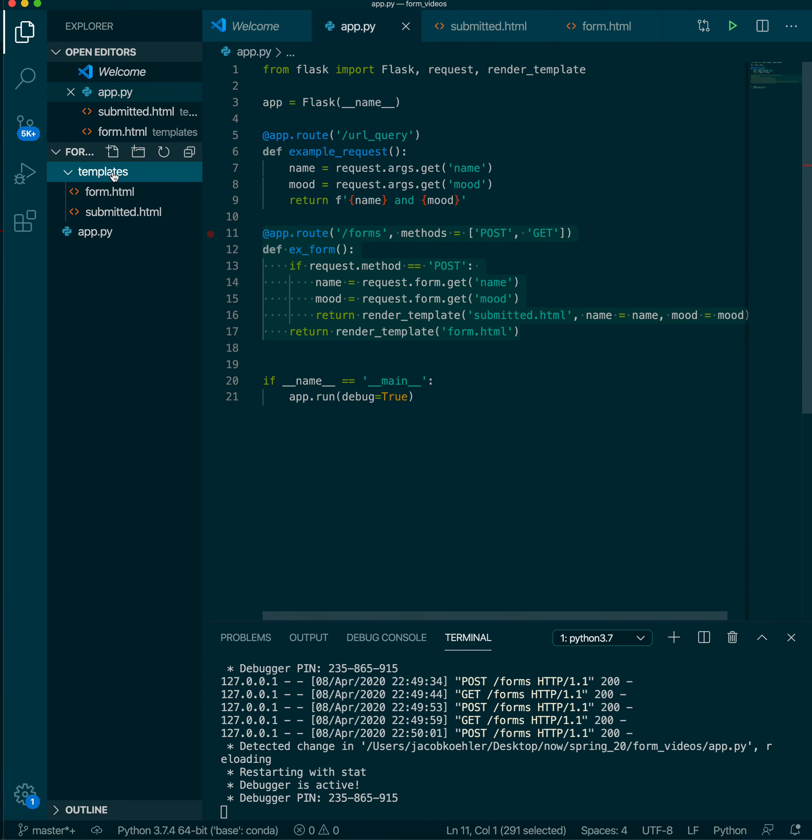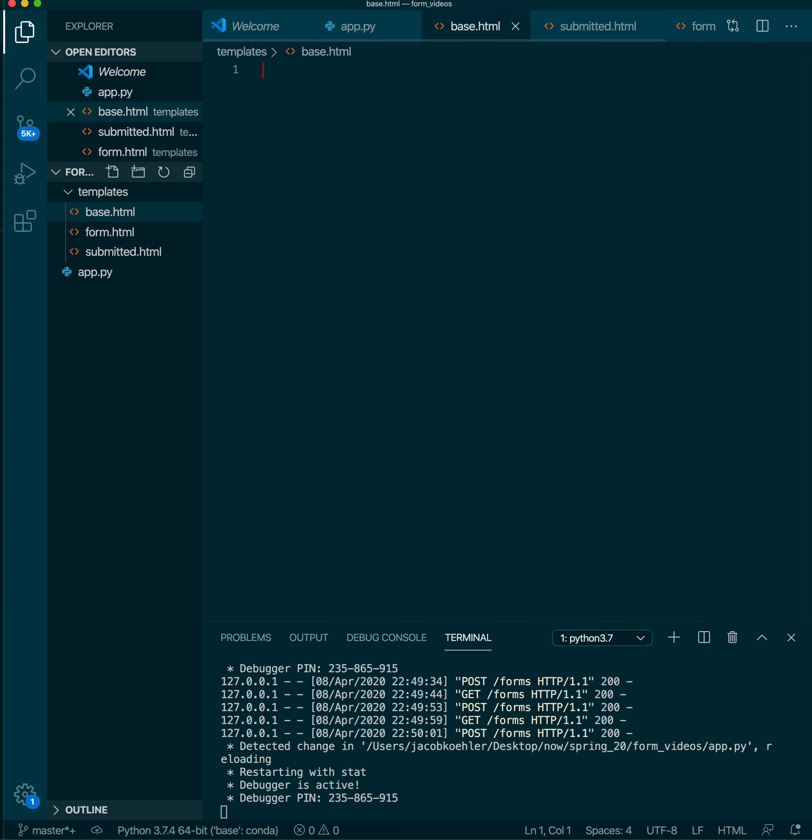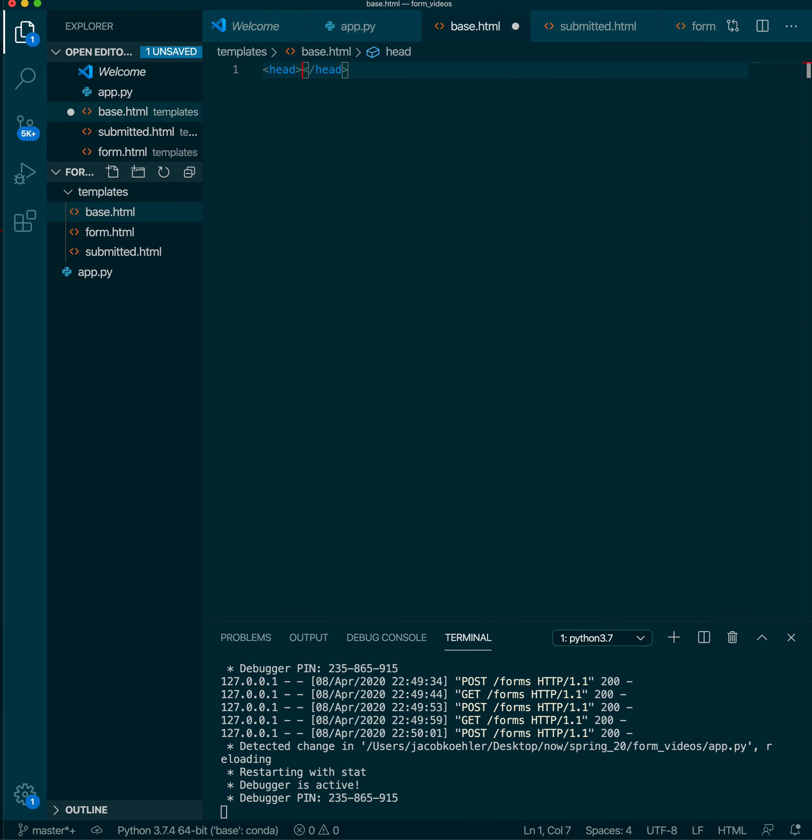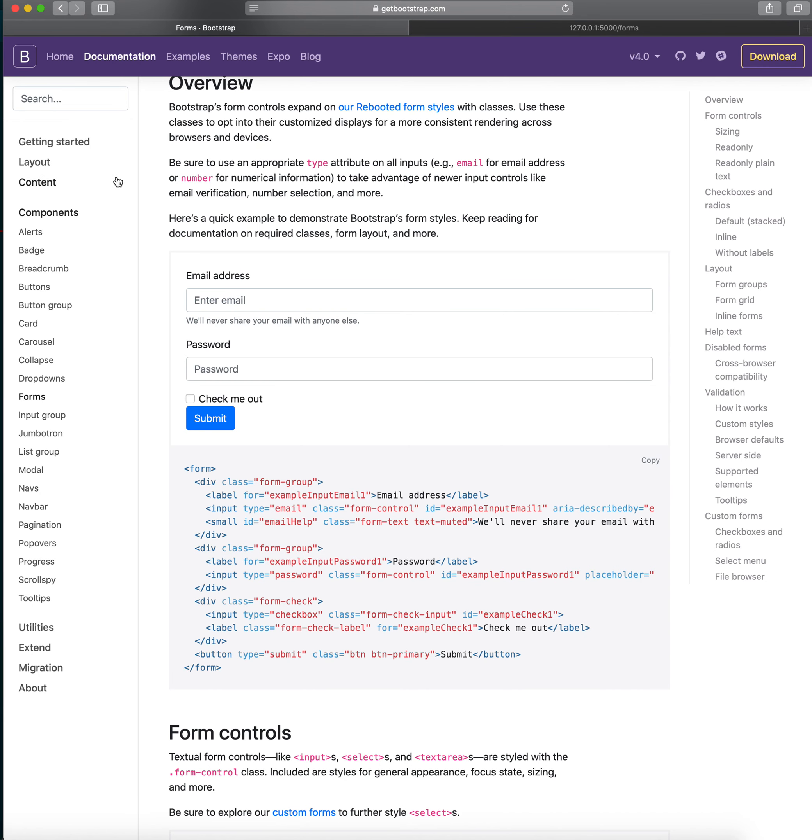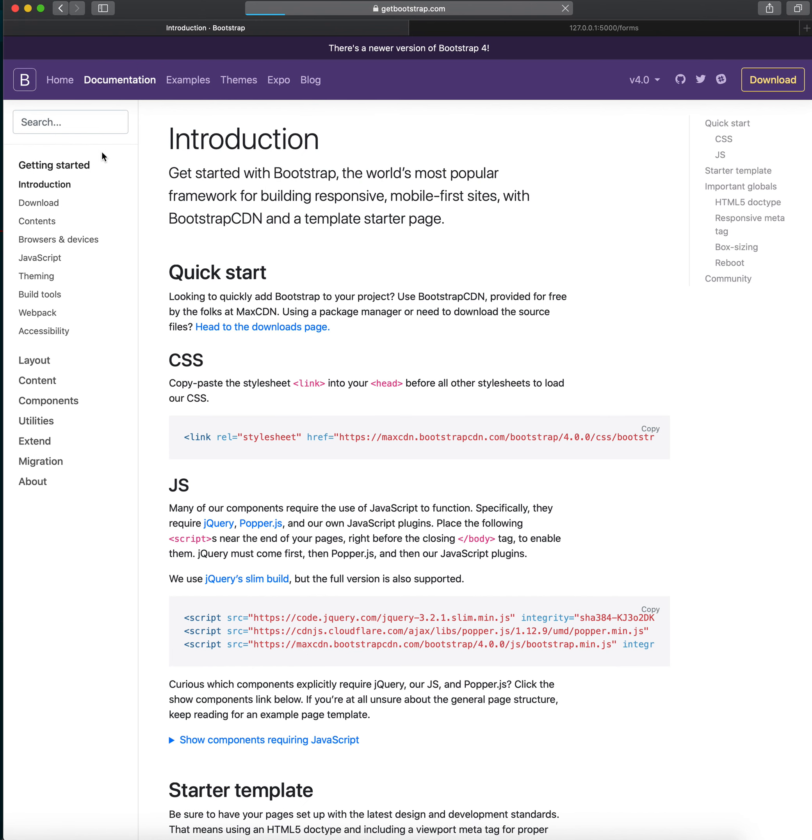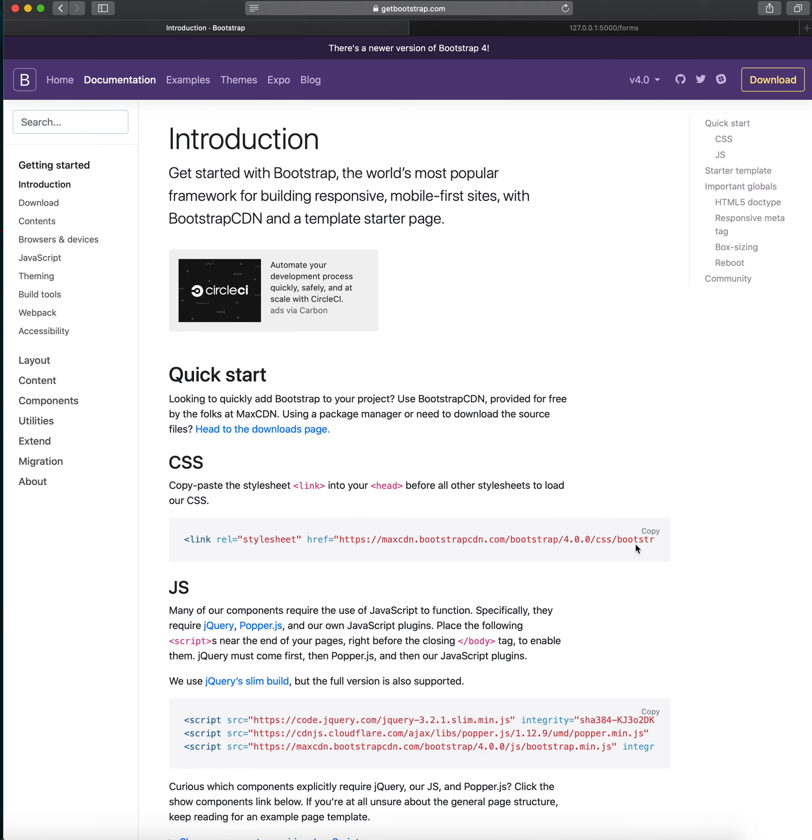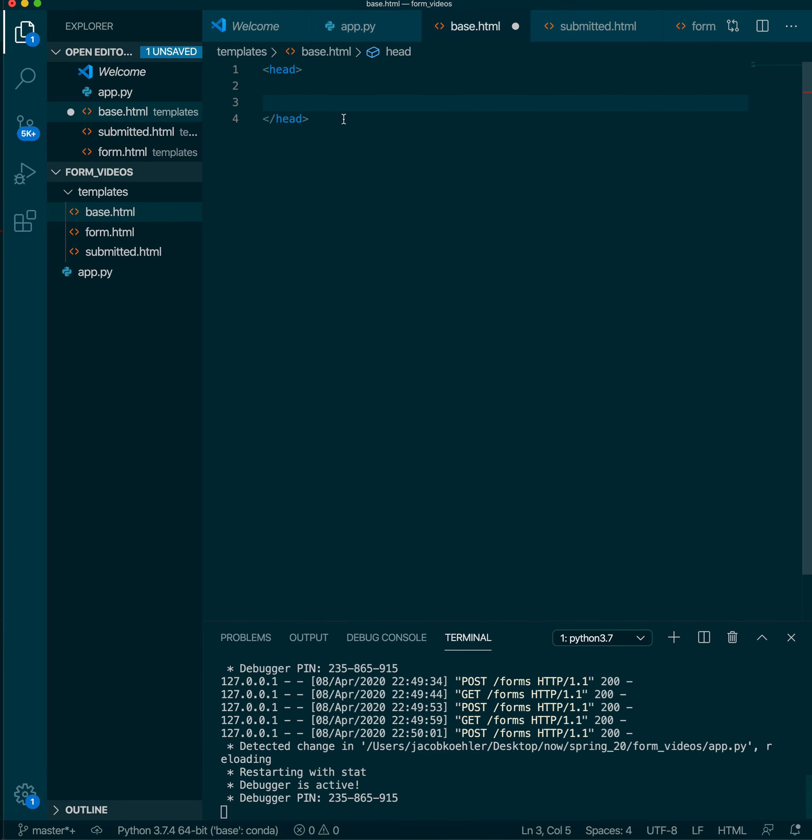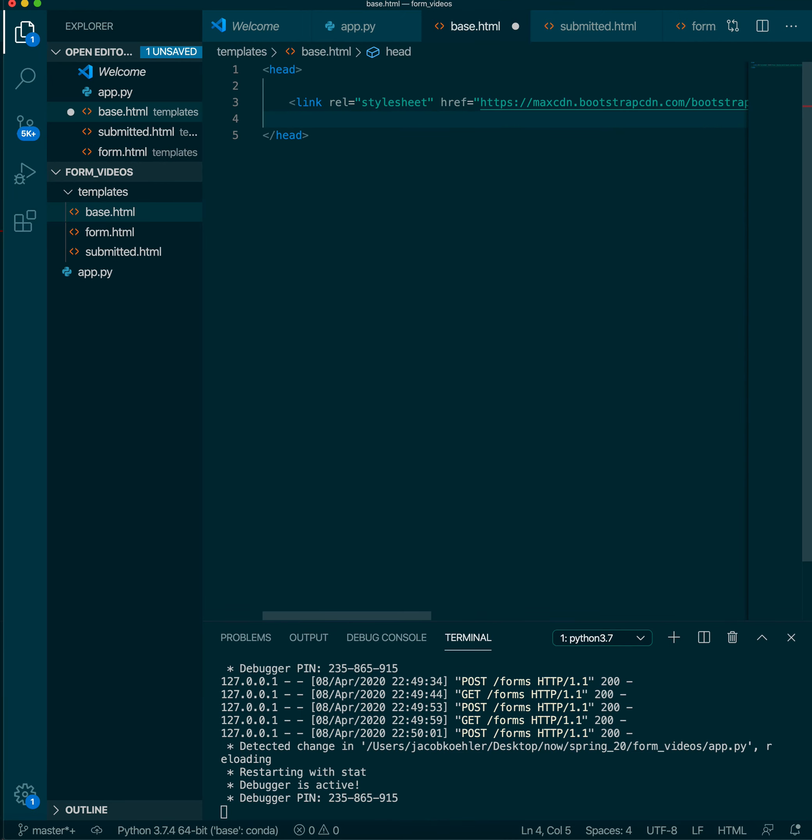We're going to add a base file that will house the Bootstrap CSS. So say base.html. And inside of our head we'll go back to Bootstrap and grab the link to the stylesheet. We'll just throw that in there and that's it. We won't do anything else.